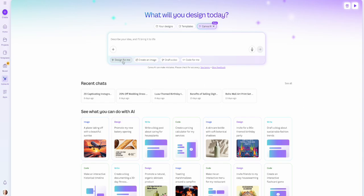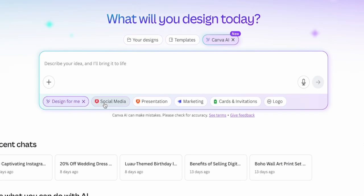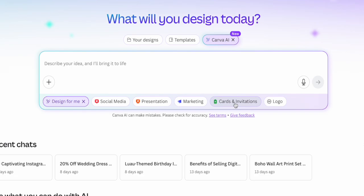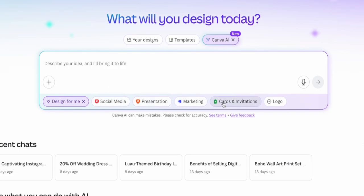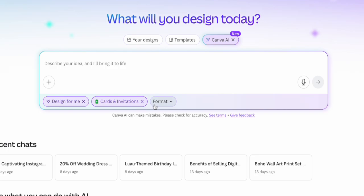So we're going to start with the first option that says design for me. When you click on that, you'll see different options pop up from social media to a presentation, to marketing, cards and invitations, and logo. You can type in whatever you want here to give it a prompt for what you want it to create, or click one of these preset options to see what other ideas it gives you.